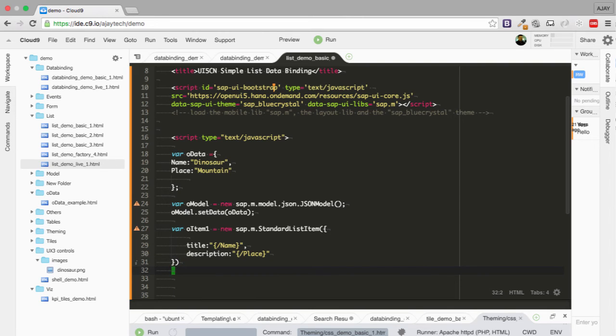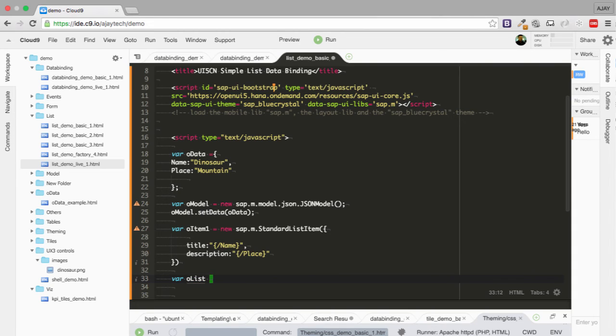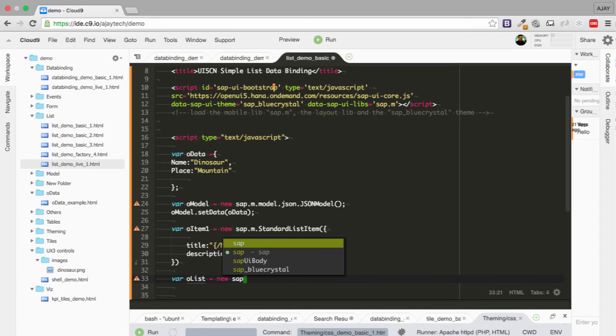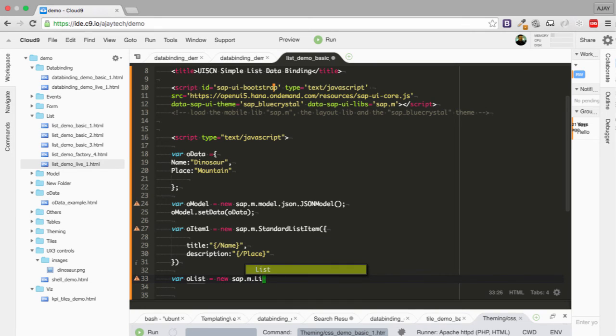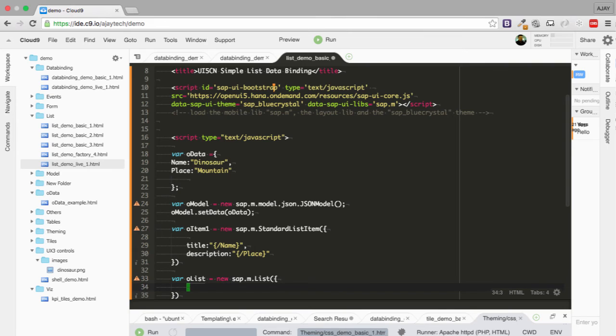Now we are going to create a simple list. And we are going to put the standard list item inside the list. So let me set up sap.m.list. We are going to create header text.